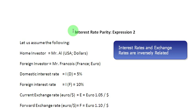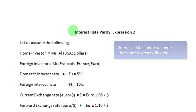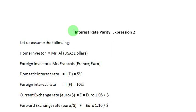That means to say that as the interest rate differential increases, the currency value for the higher interest rate country should fall.